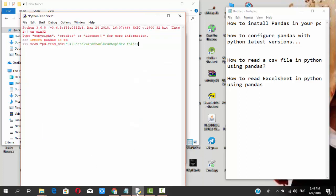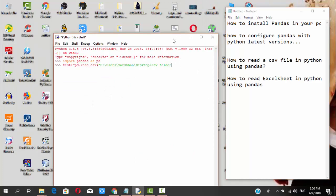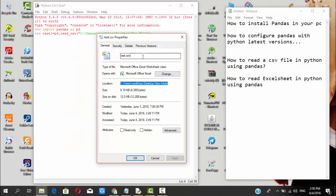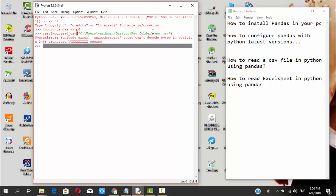You need to open and click on properties, select the path, copy it, and paste it here. Then copy the file name and place it with a slash. We get a unicode code error — okay, we'll see about that.